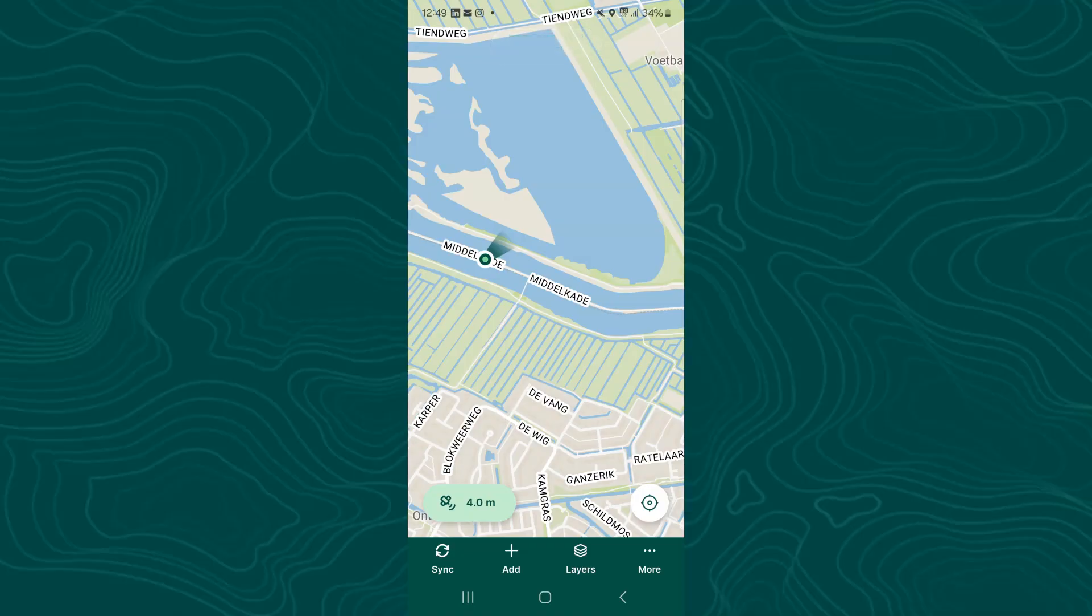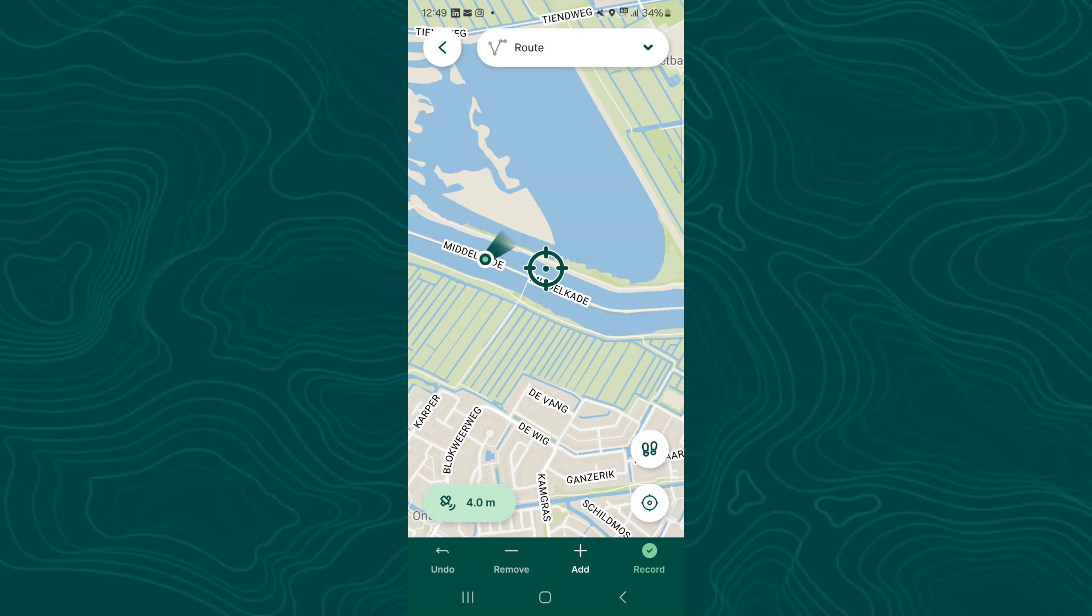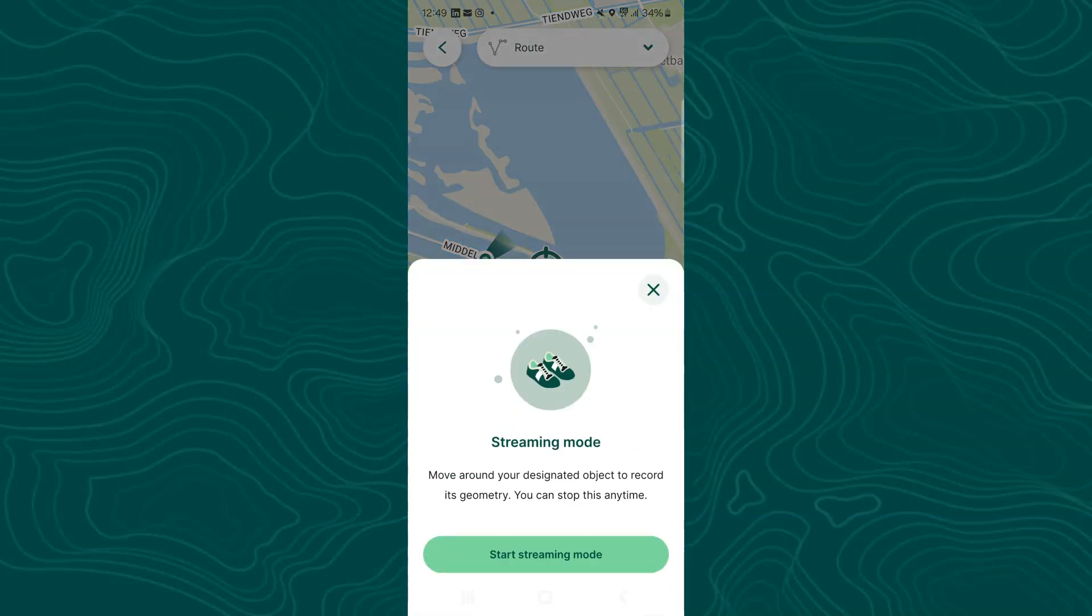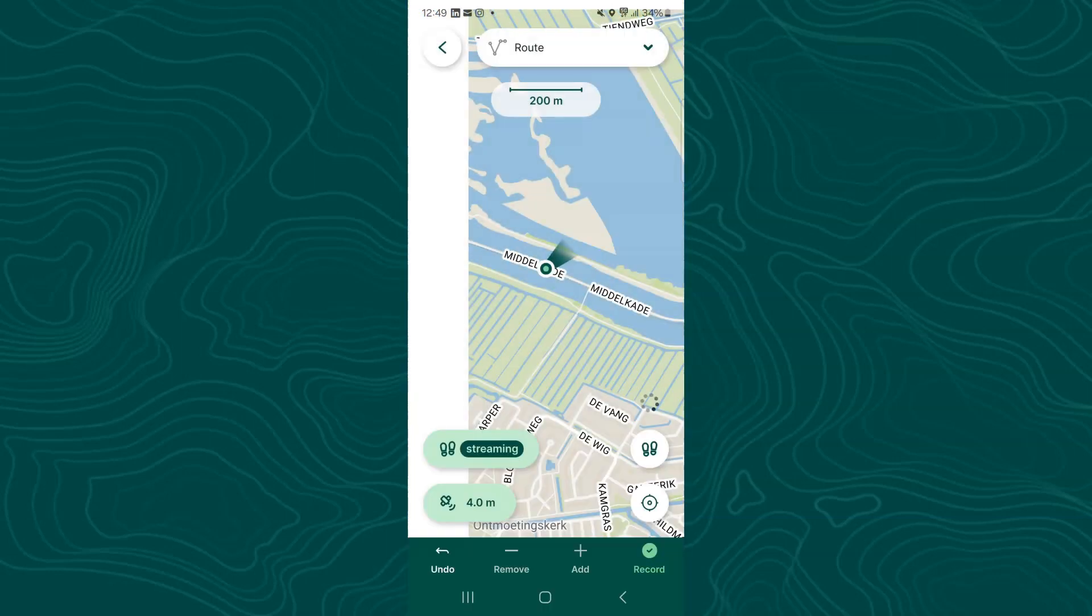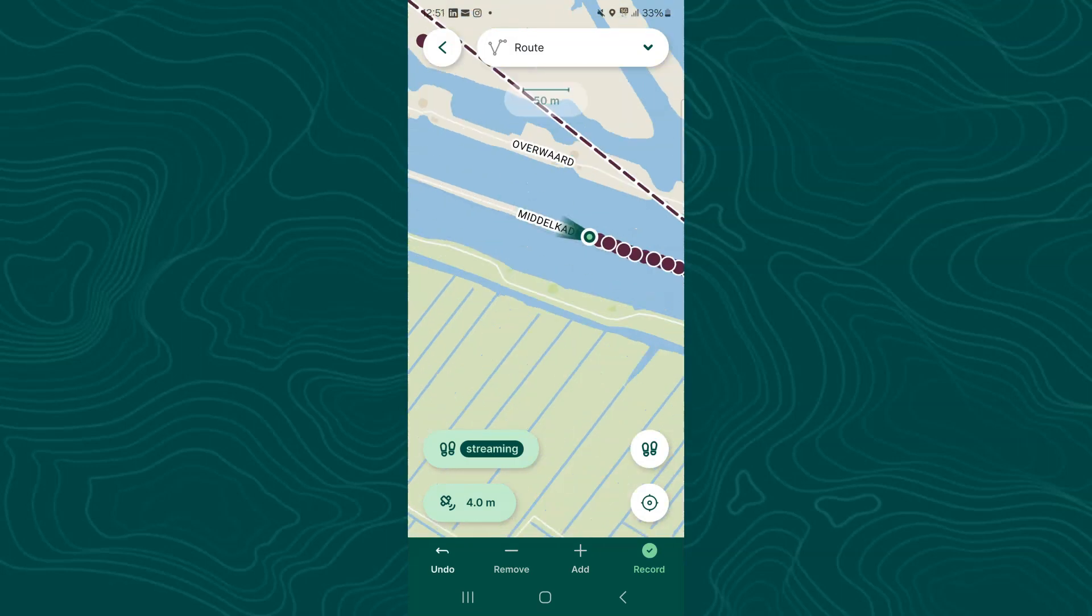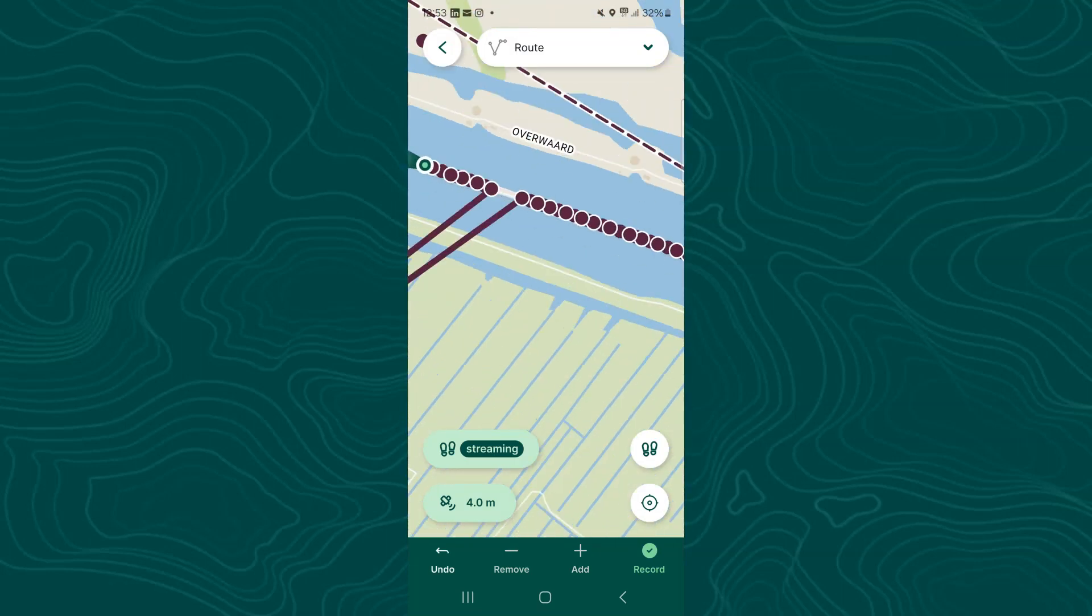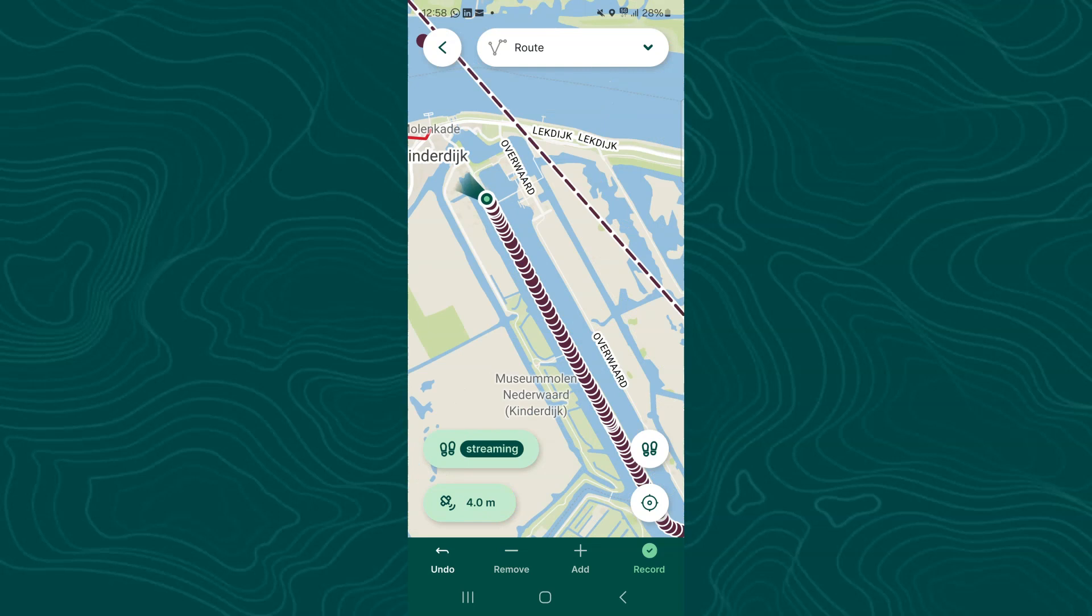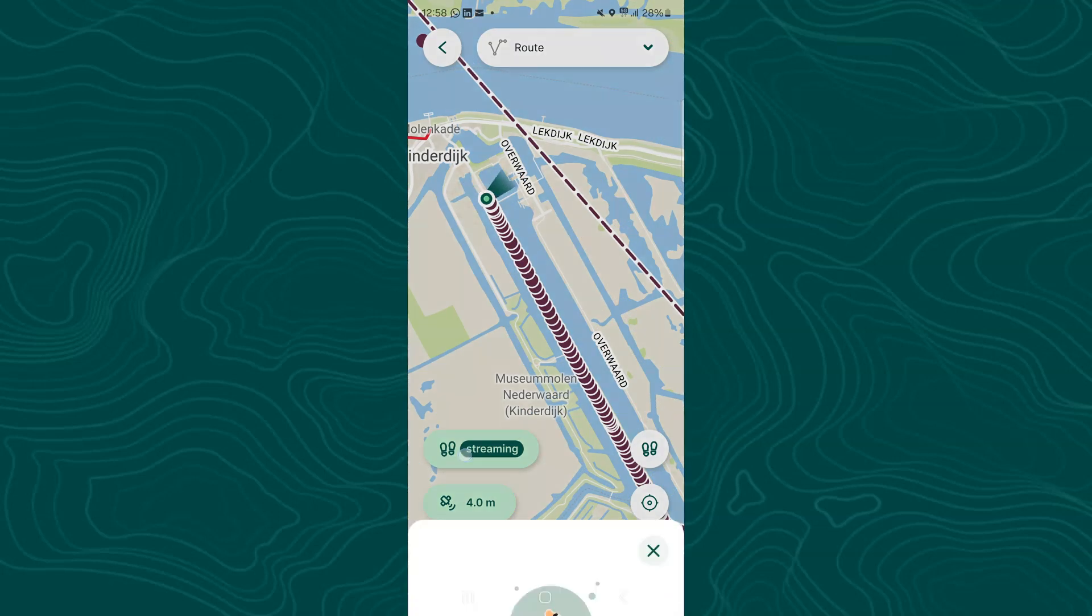Again I tap add, make sure that I'm in the route layer, and I tap the two shoes to start logging my route. Start the streaming mode. You see sometimes it gets an outlier, but overall it follows my route quite well.